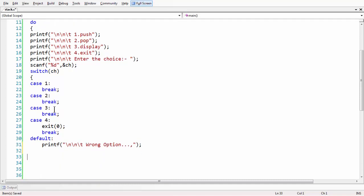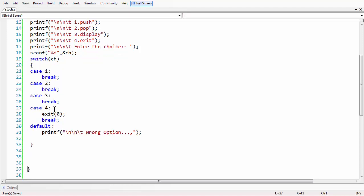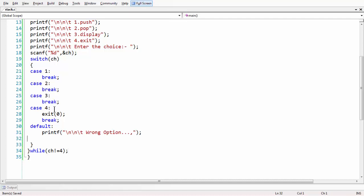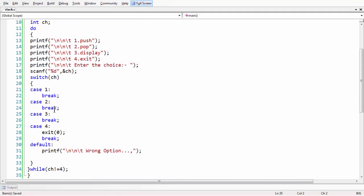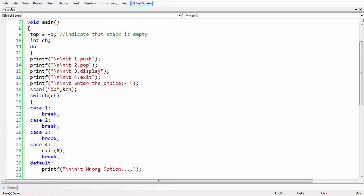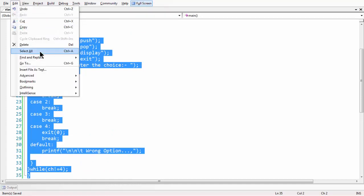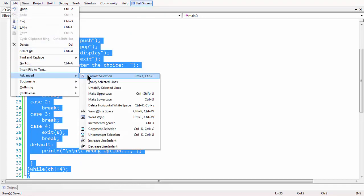We have just built our dummy switch-case structure and I am closing the switch loop and the main function. The do-while loop should have the condition: while ch is not equal to four. Until the user gives option four, this menu will keep running. We have kept the entire thing in a do-while loop.